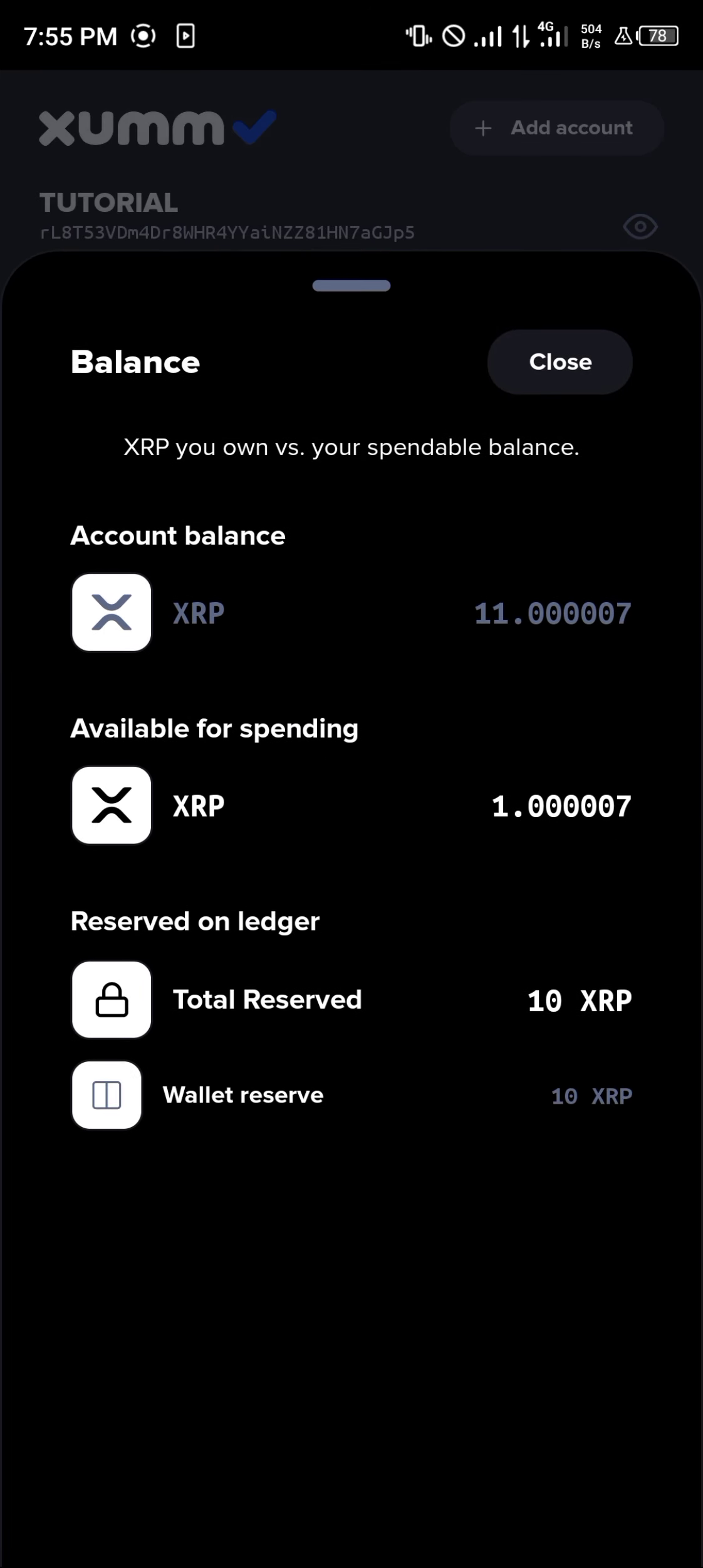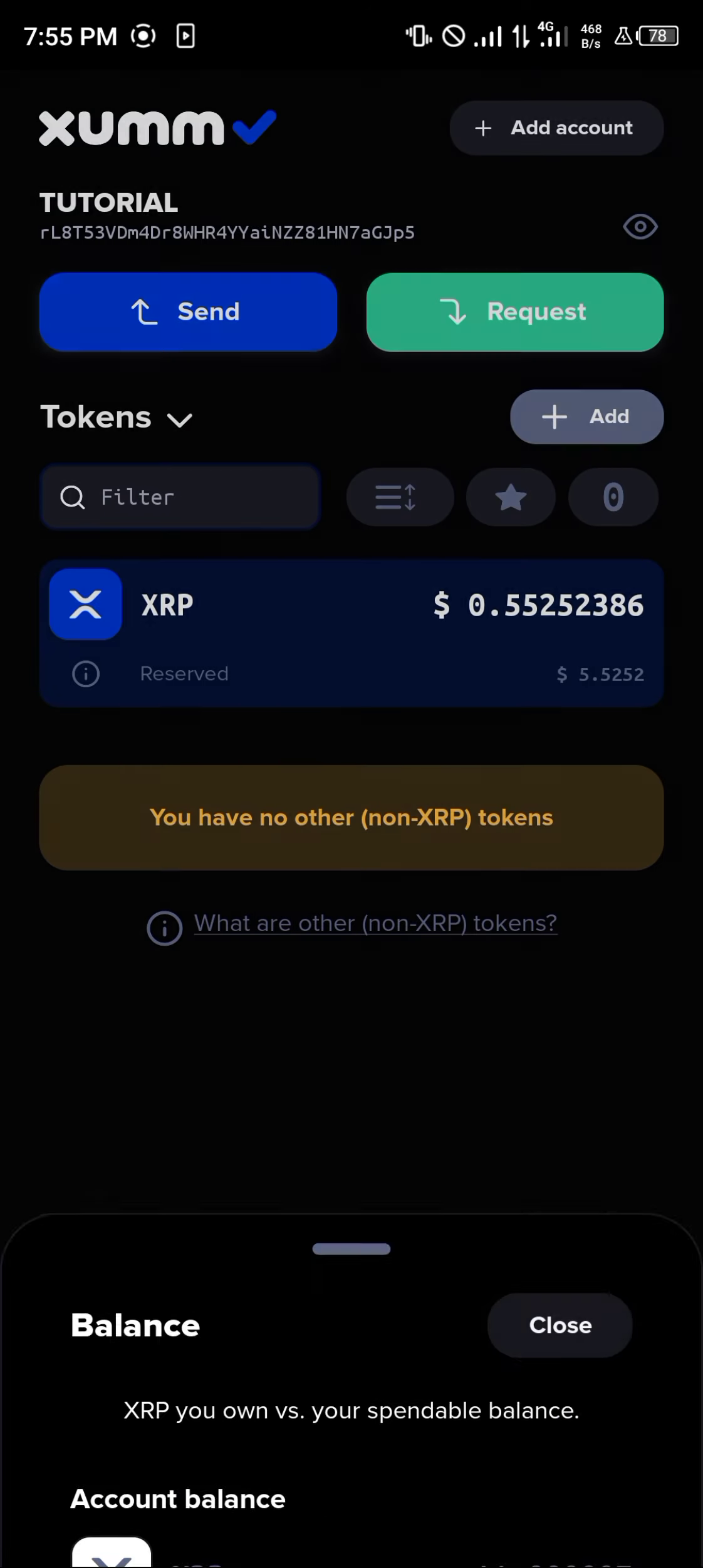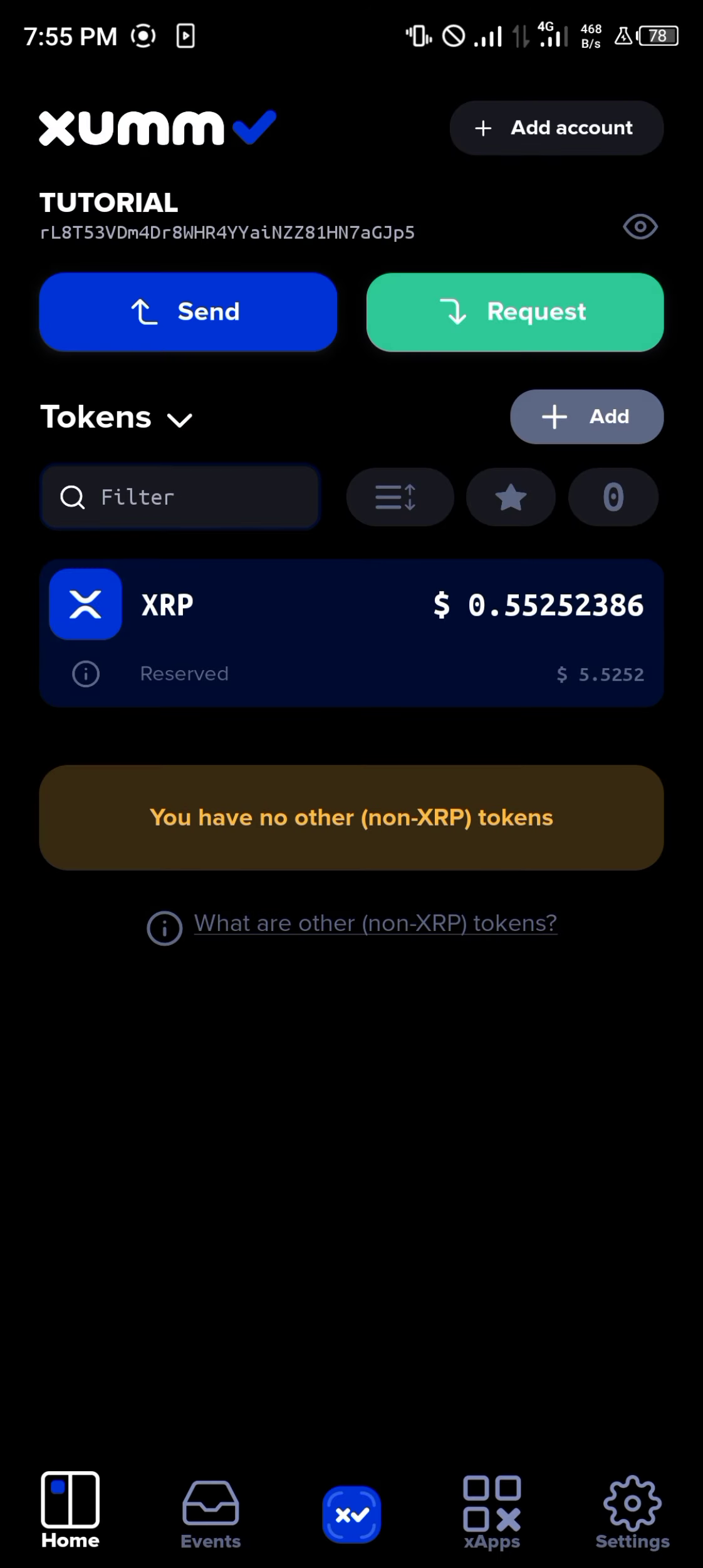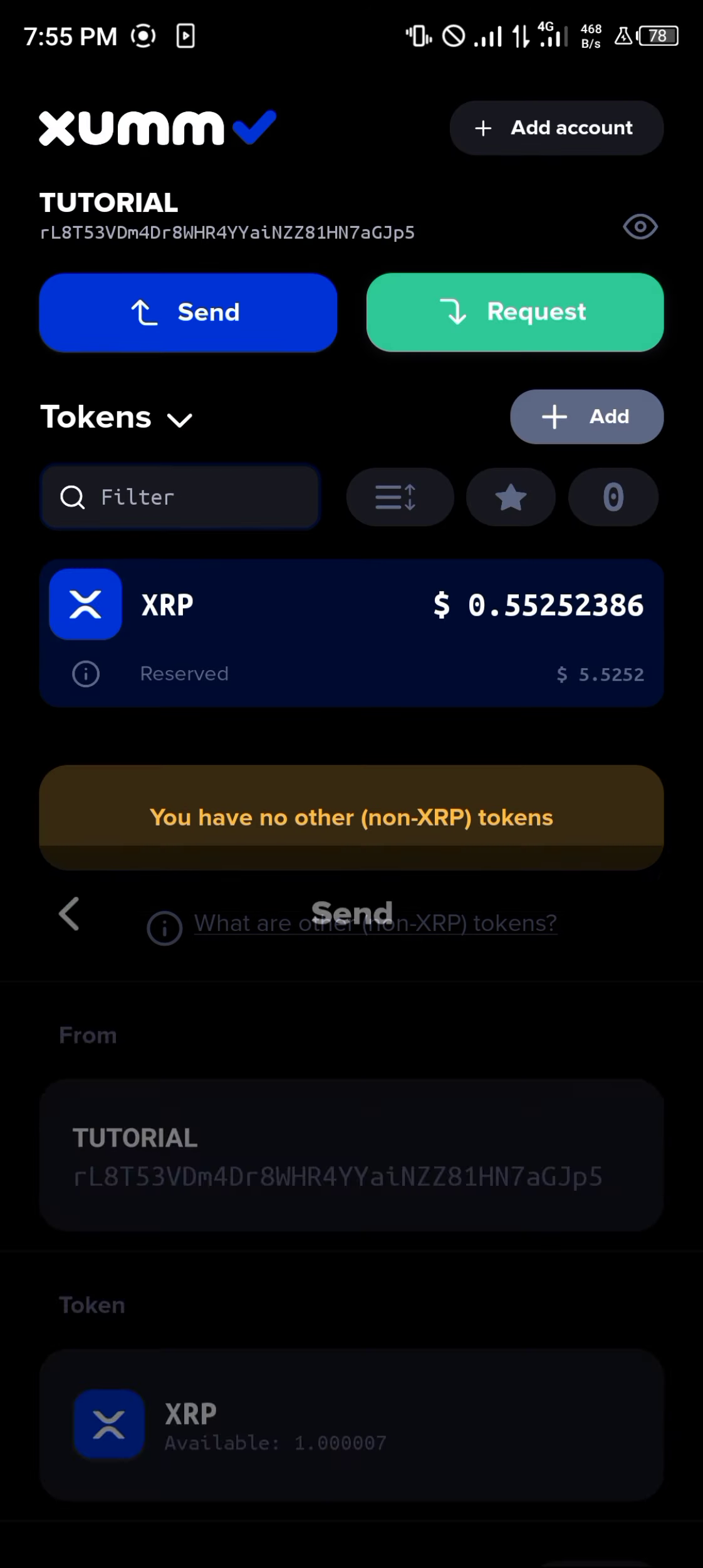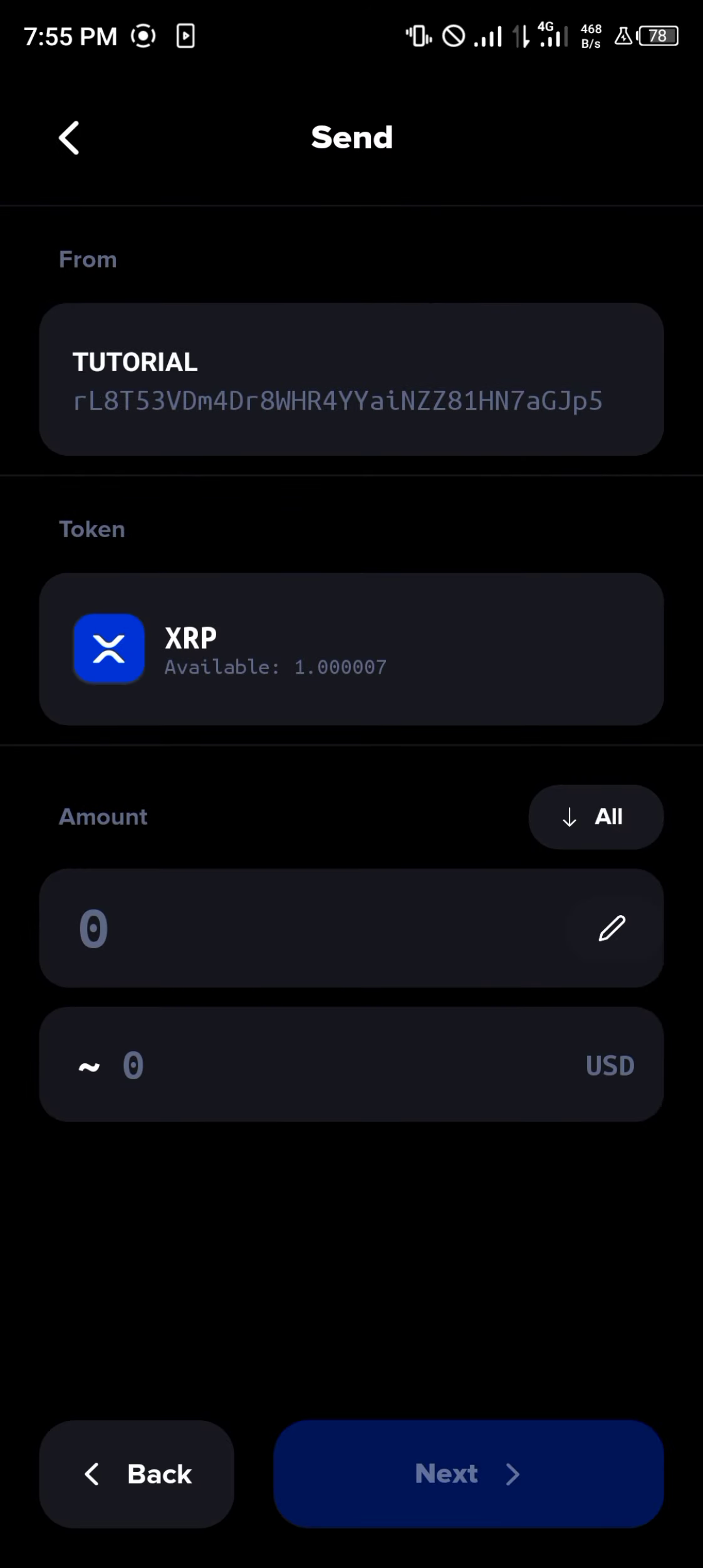By doing this, you can have a look at your account balance available for spending, total reserve, and the wallet reserve. Once you've taken note of this, click on the send option.